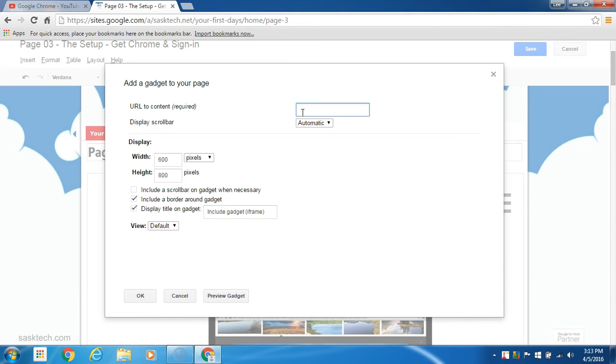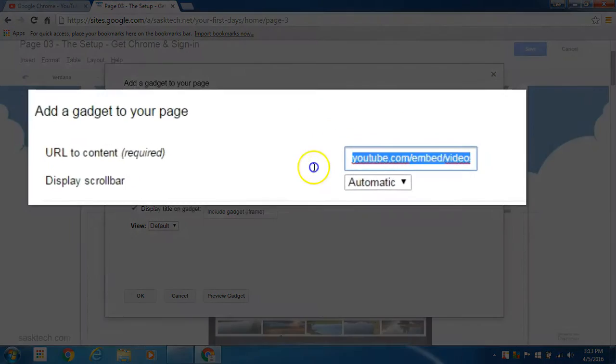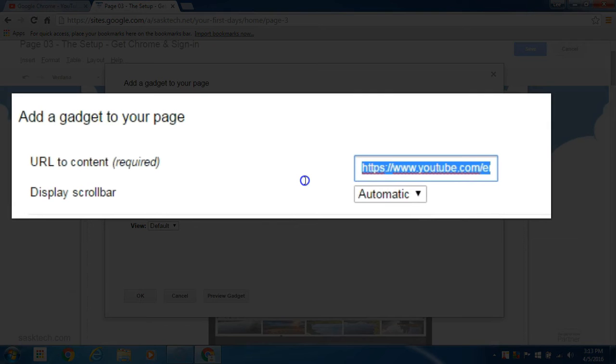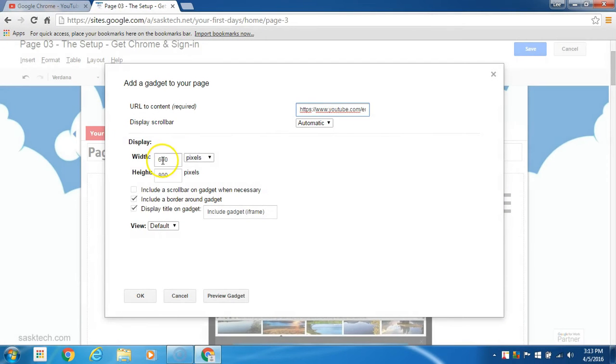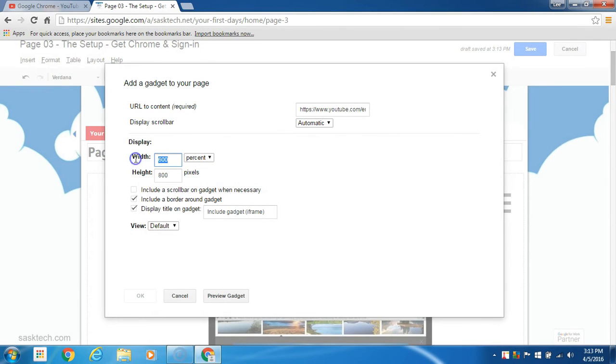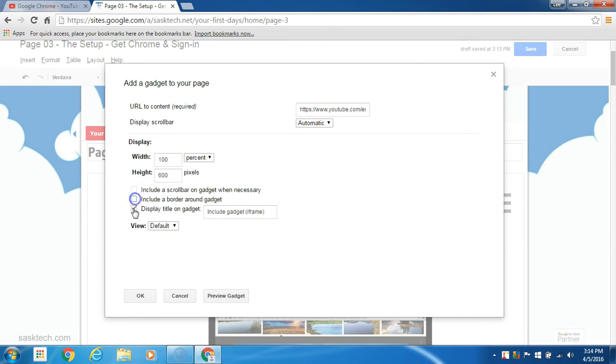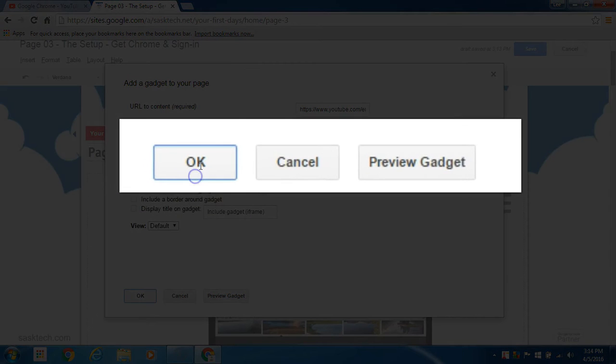Next, paste that URL into the URL to content field. Now I'm going to format it the way I want the player screen to show up on my Google site. Select OK when you're done.